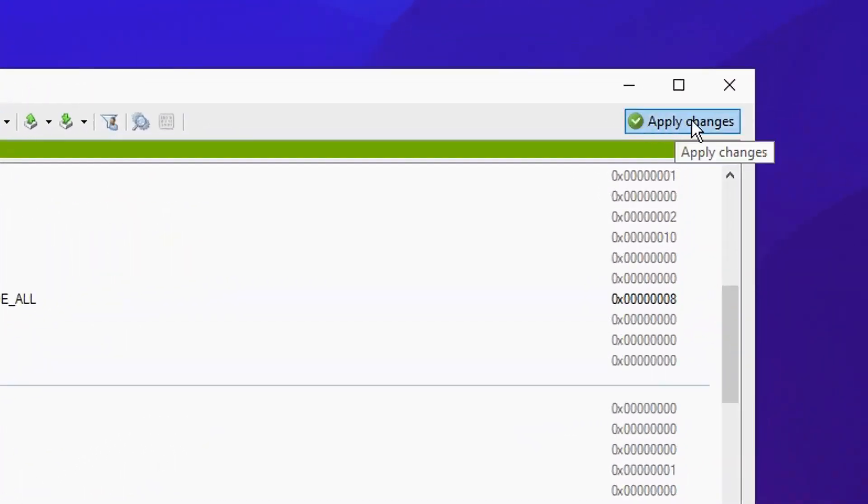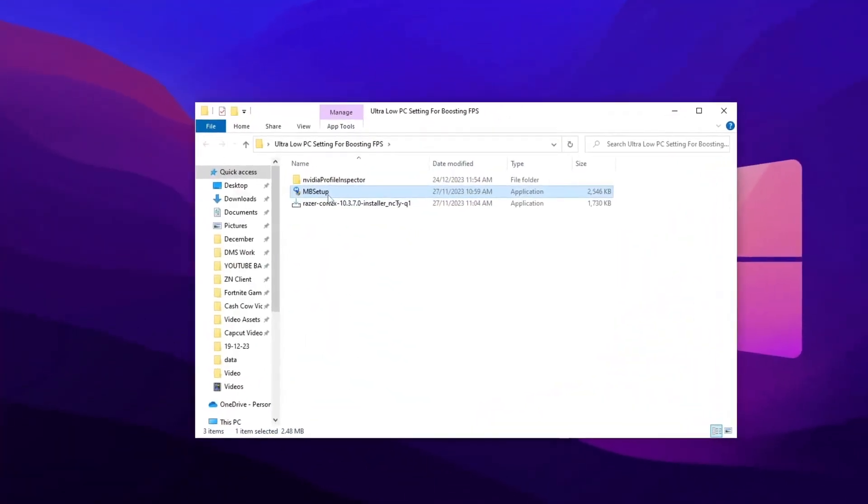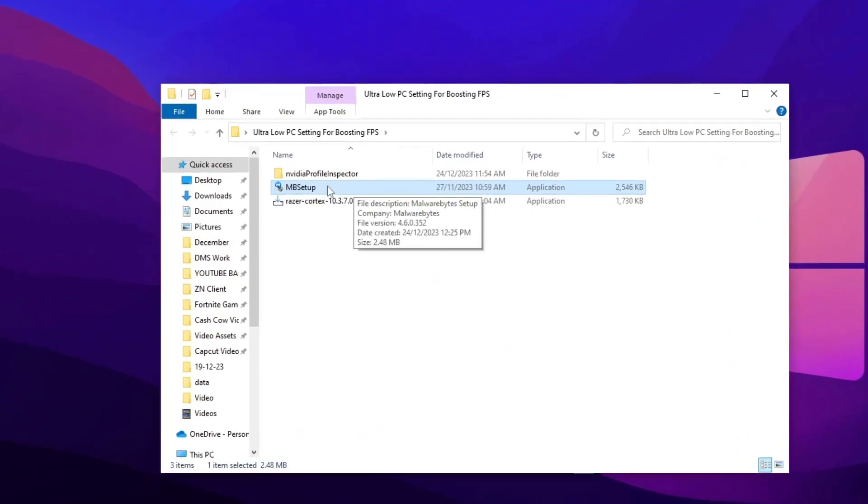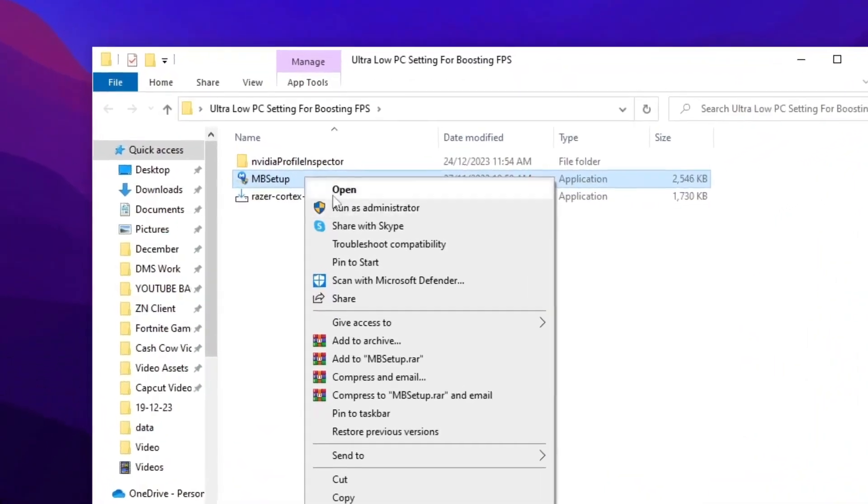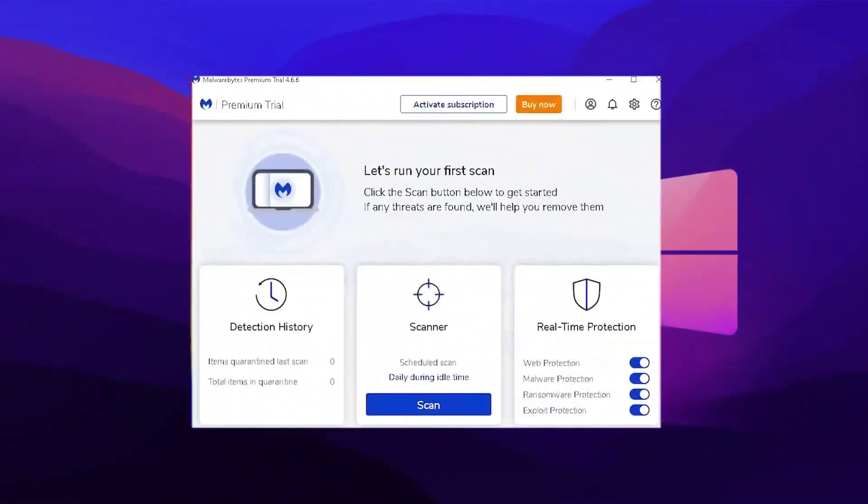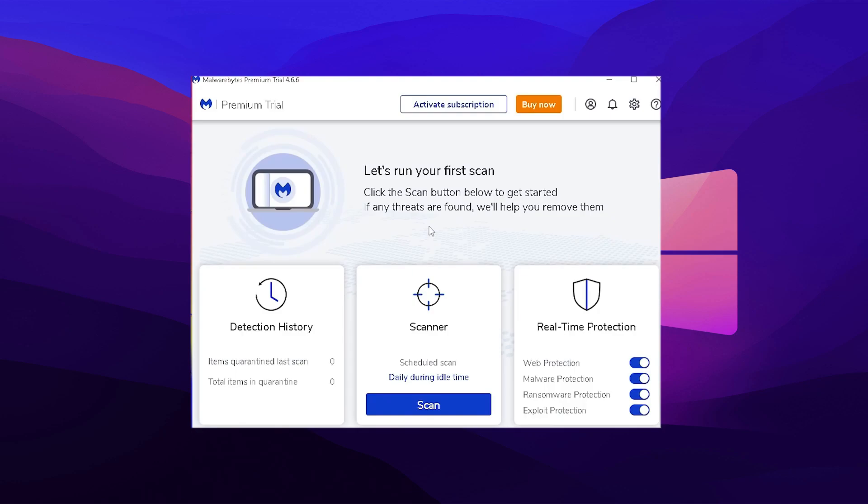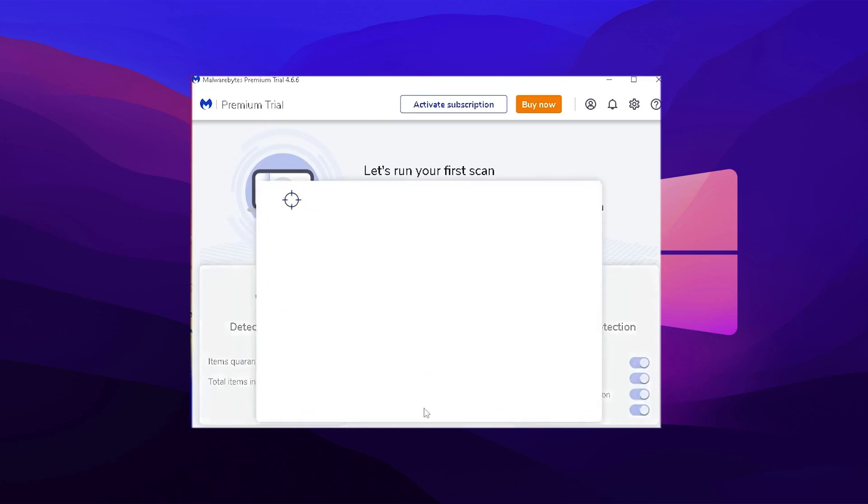So first go to the pack and install the Malwarebytes program and follow me for settings. Next up, now we're going to take a look at Malwarebytes. This is the tool which actually Tfue and many more pros have been using since years and it's amazing with finding malware on your PC which could somehow slow down and give you more additional latency.